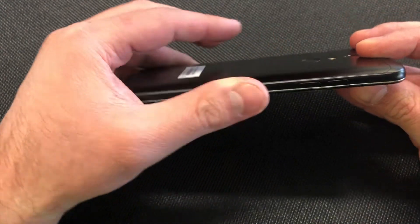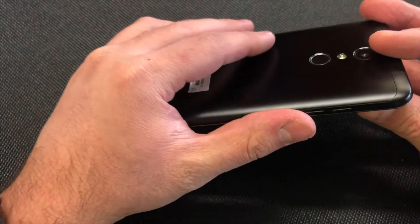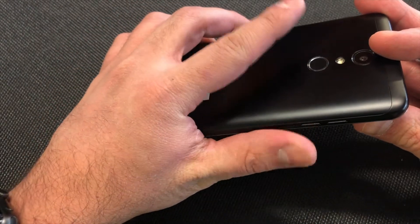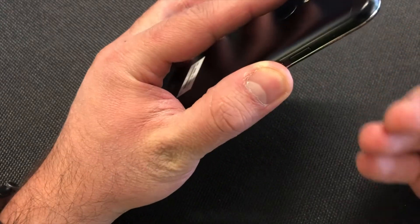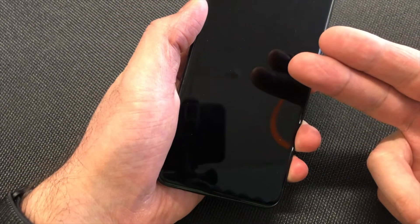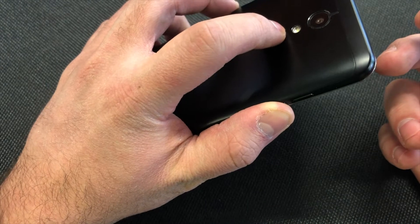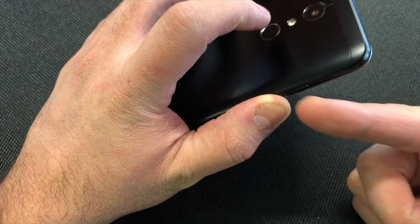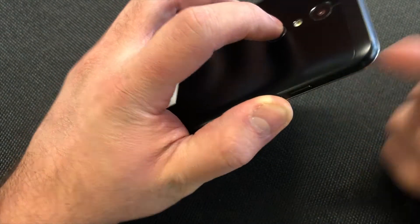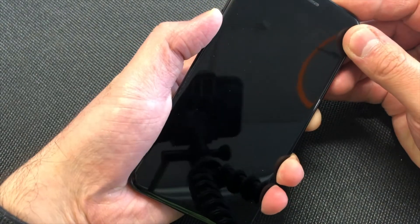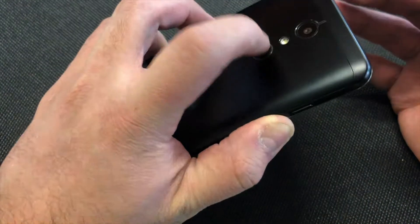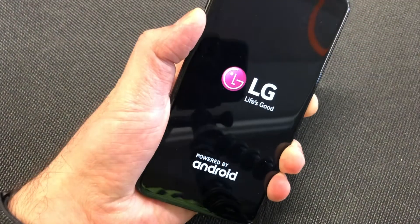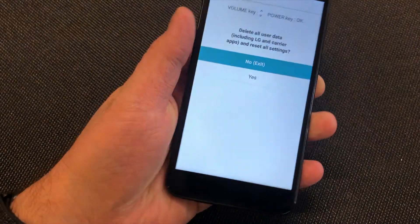Hold the volume down key and press the power button. As soon as you see the LG logo come up, release and press the power key once again, while keeping the volume down key held. So: press, release, press again, and keep holding. It will then take you to the recovery screen.